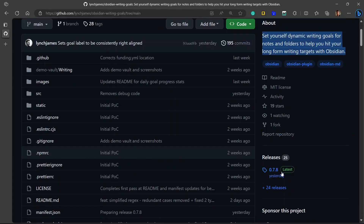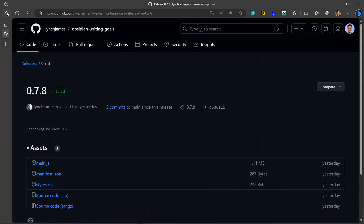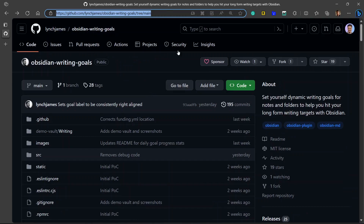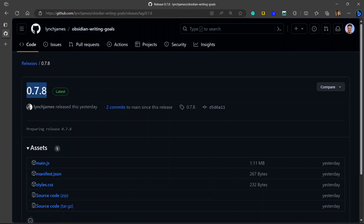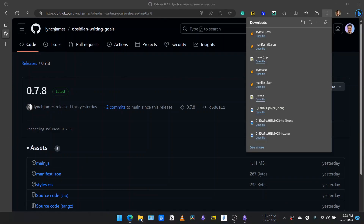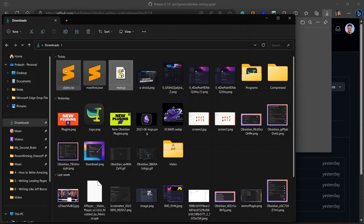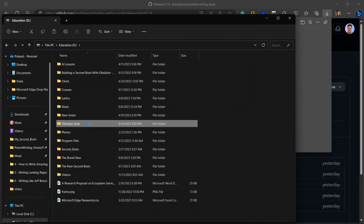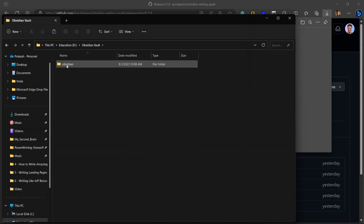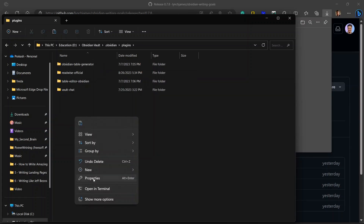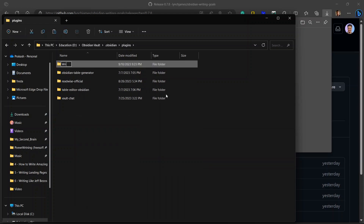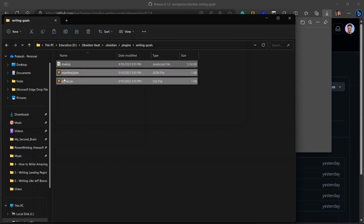First, we need to add this plugin to our vault. For that, you'll need to go to the releases section. I'll provide the GitHub link of this plugin in the description so that you can check it out from there. Go to the releases section and you will see the version is 0.7.8 right now, released yesterday. You will need to download these three files. Once you have downloaded them, copy these three files and go to your vault directory. Go to the folder called .obsidian, which is the main Obsidian folder, go to the plugins folder, and create a new folder. Let's name it writing-goals. Now paste all three files there: main.js, manifest.json, and style.css.